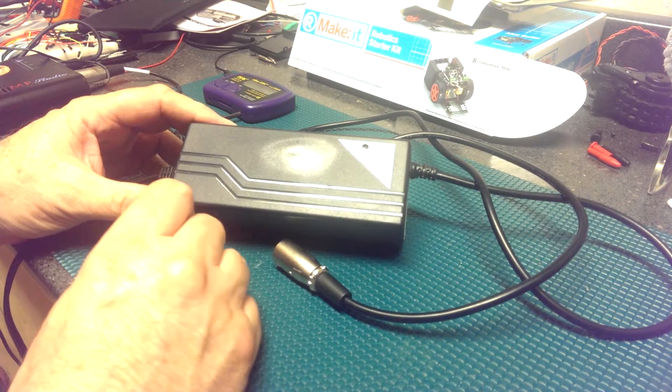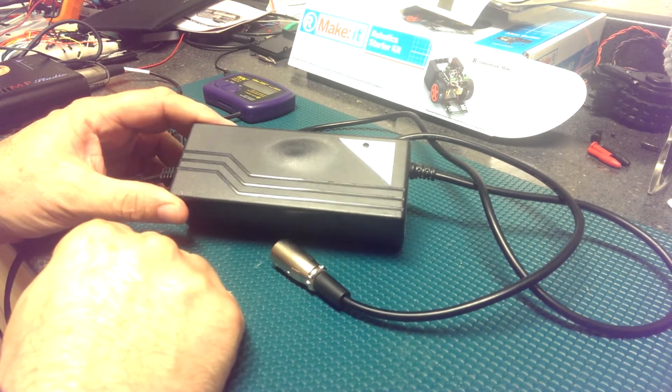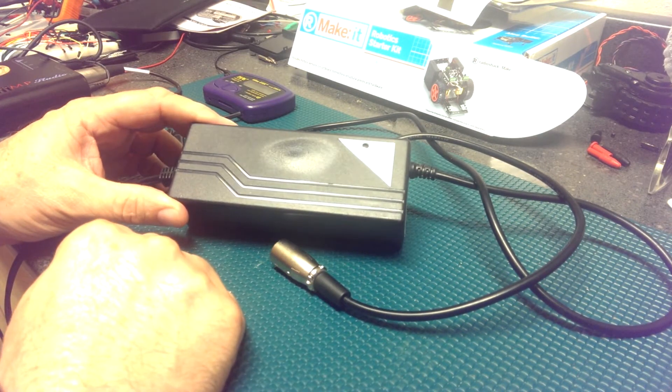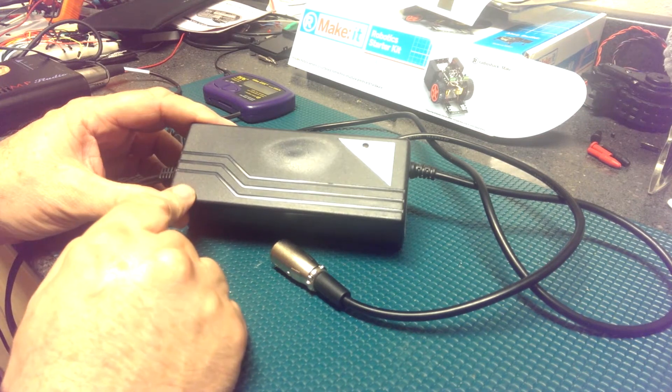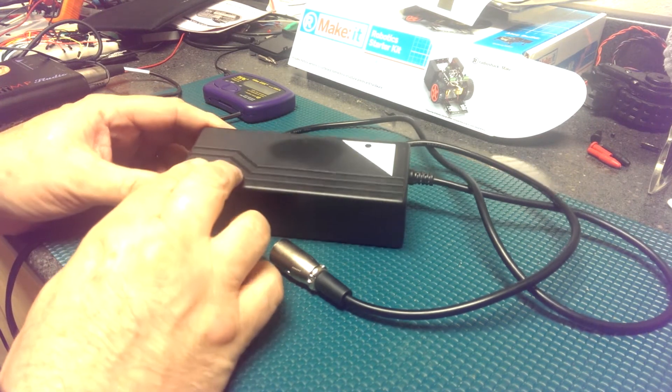So what we're going to do is we're going to open this up, take a look inside, do some more visual troubleshooting, and then do some testing.